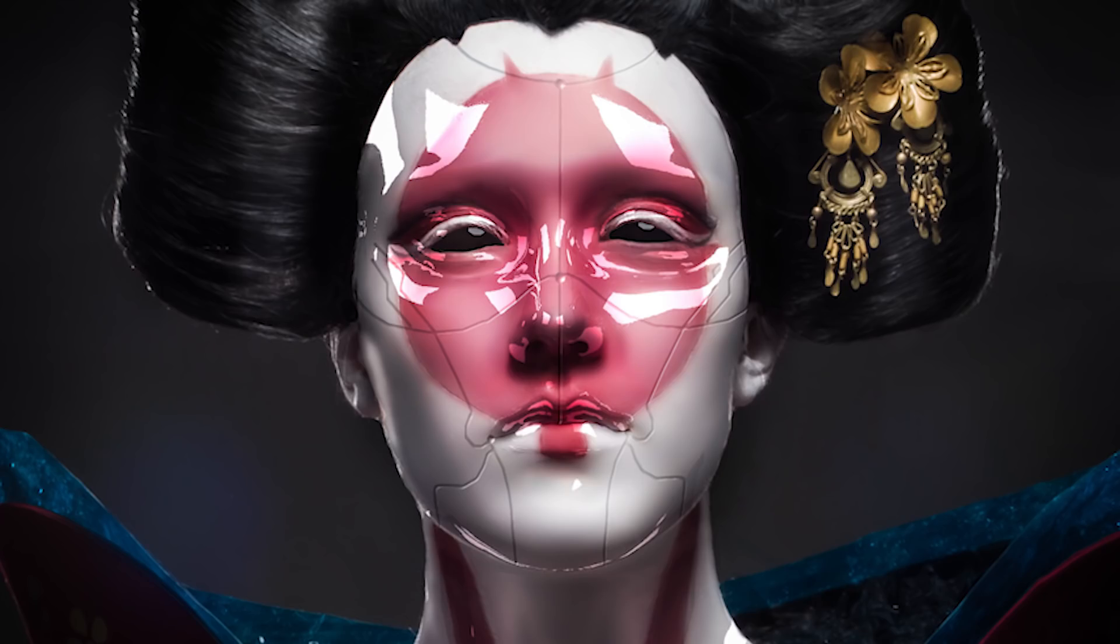Hey, it's Antti. Today I'm going to show you how I created this Ghost in the Shell robot geisha picture. So let's check it out.